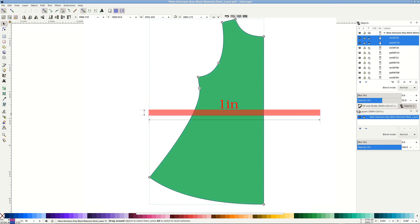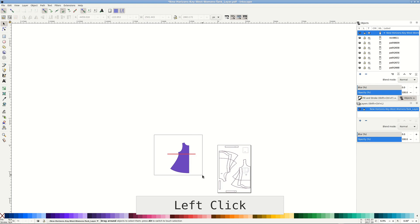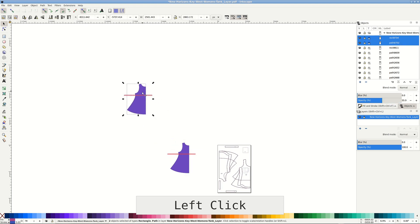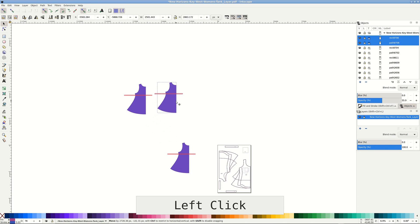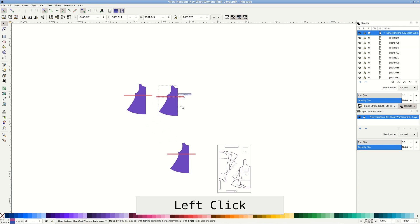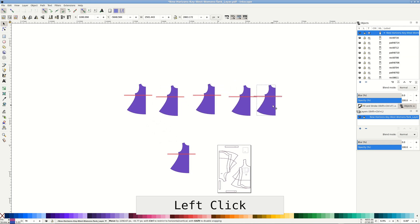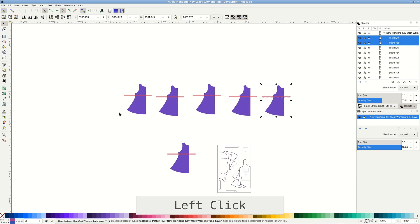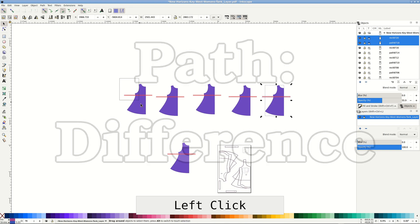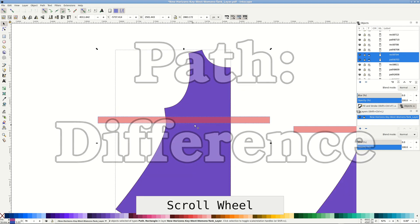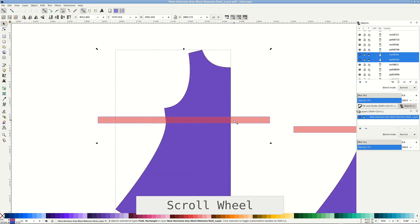Place the rectangle over the pattern pieces where you'd like to remove the length. Select both shapes, duplicate, and let's begin. I make five copies to demonstrate all methods. I'm working with Key West Tank by Pattern Niche. First useful one is Path Difference. It neatly cuts the rectangle shape out of the tank.